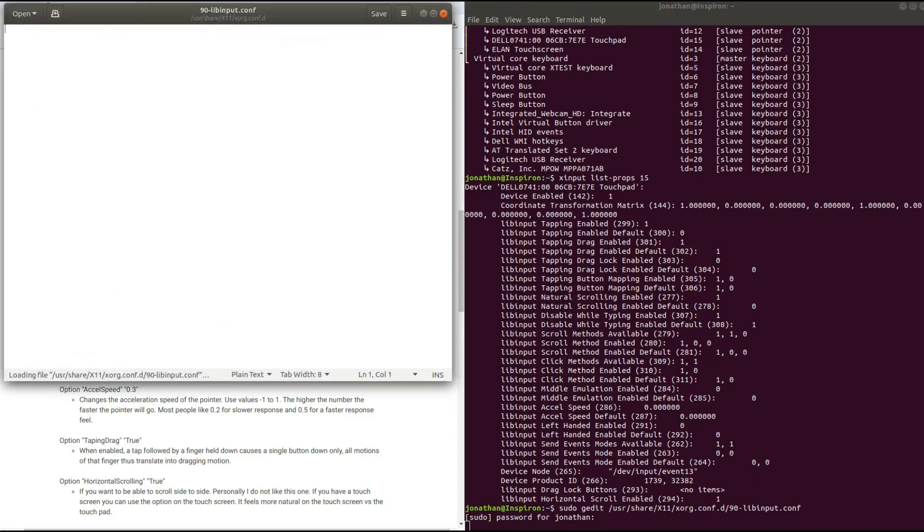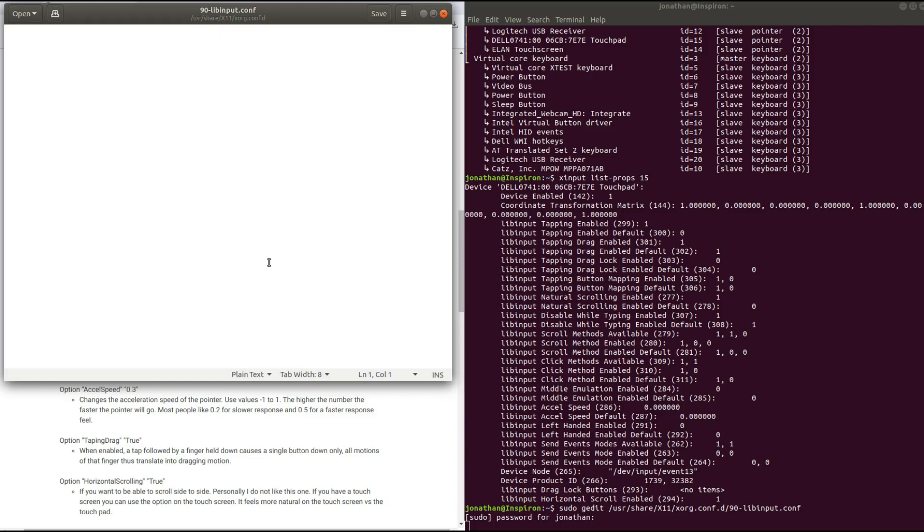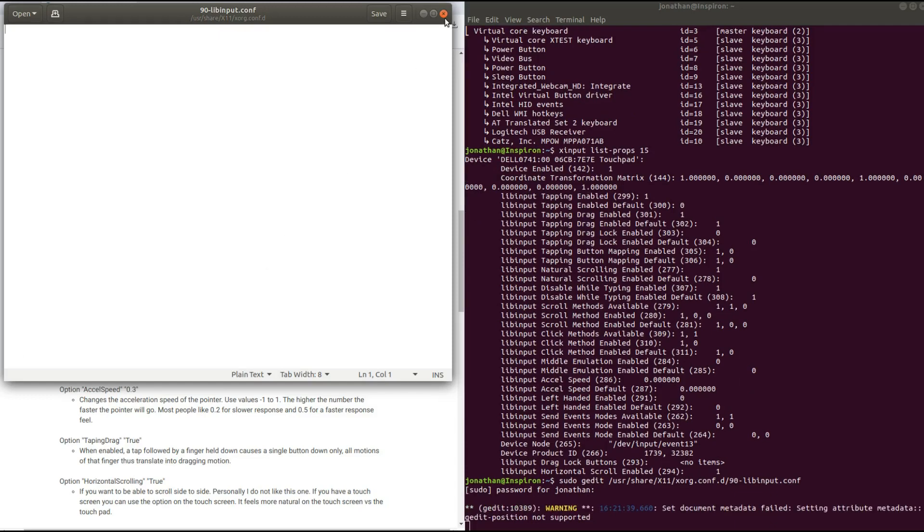Now one thing you will notice here is that this conf file is empty. So that's indicative that this is not the correct conf file for this step. So let's close this, don't save it.